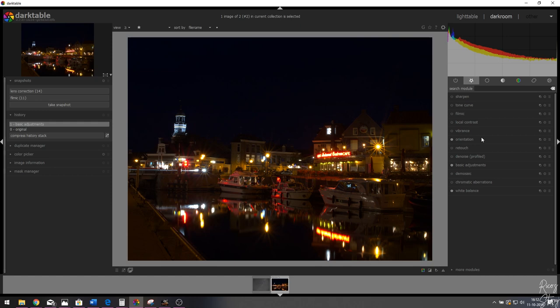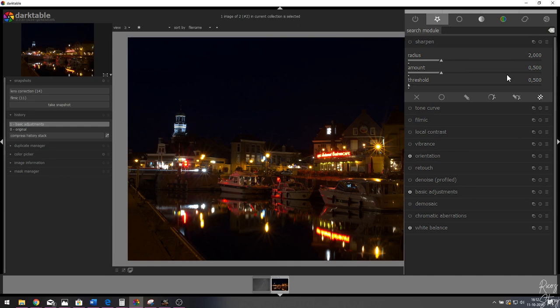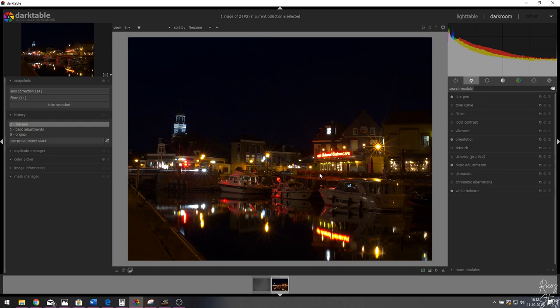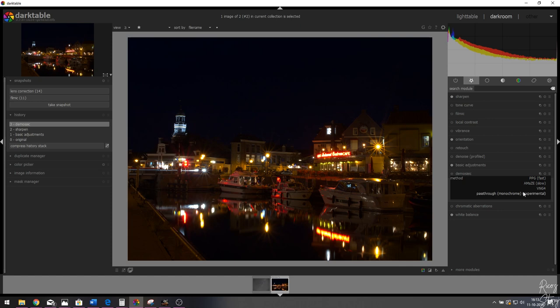Let's close that module and move on to the sharpen module — I'm not going to change any values, just activate it to make the image a bit sharper, since raw files tend to be a little soft. Then I want to activate the Demosaic module. This was shot on a Panasonic GH5, and for that camera the Amaze algorithm works best in my experience.